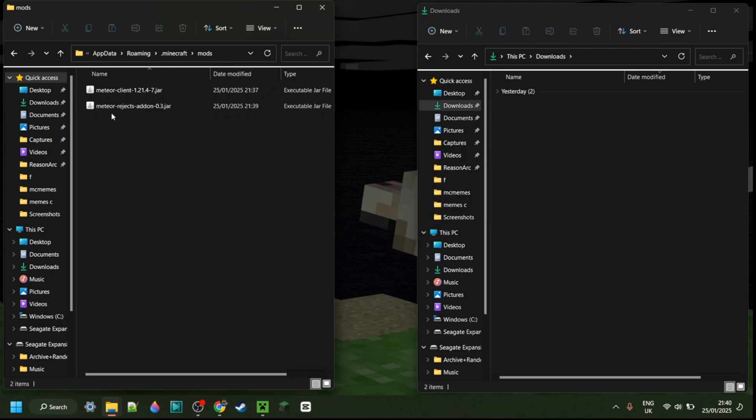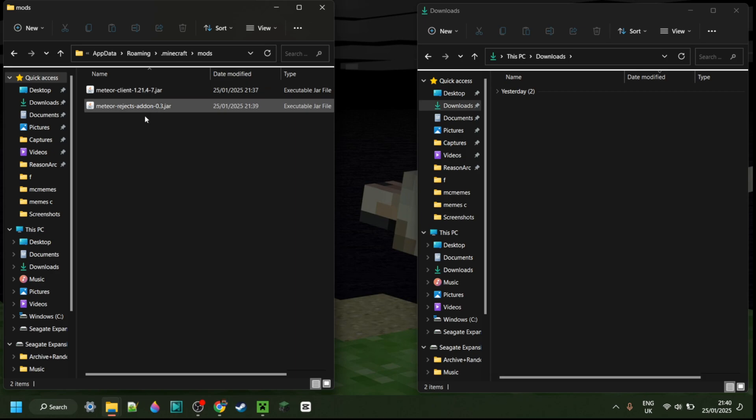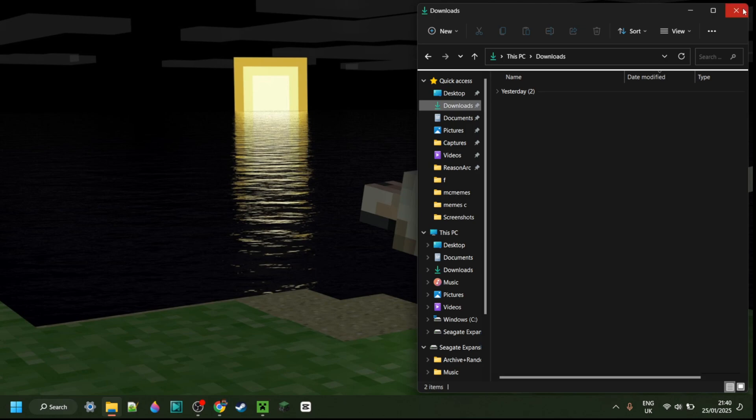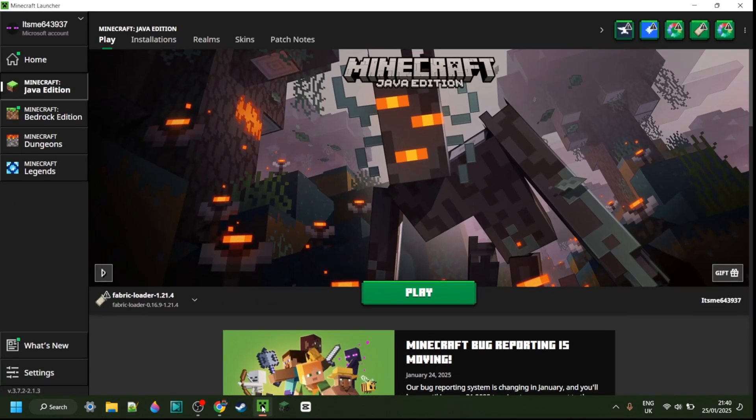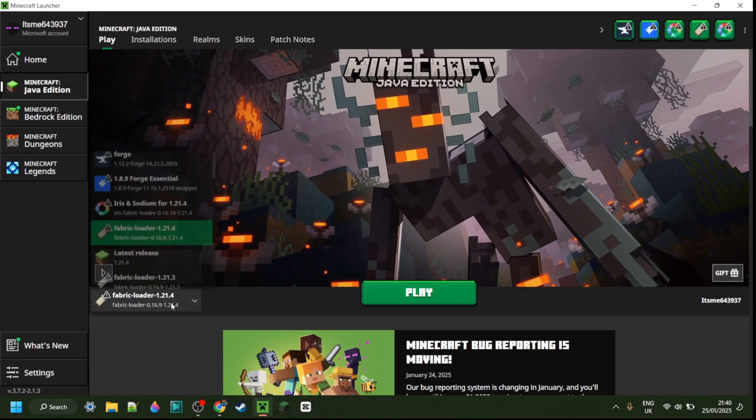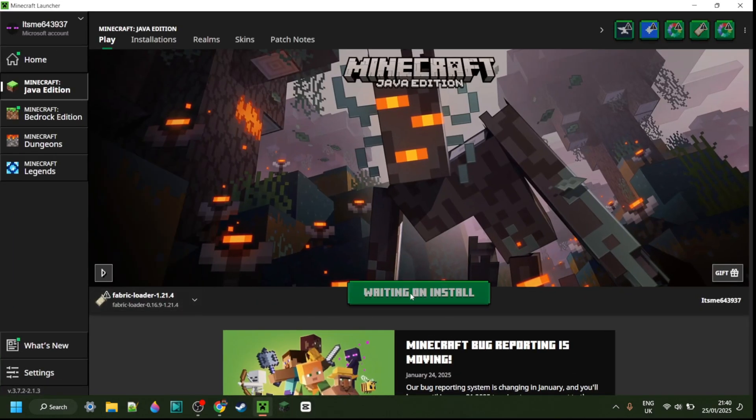It's important that you have Meteor client as well as Rejects both for the exact same version in your mods folder. If you want to download Meteor client, that is of course also going to be linked down in the description below for your convenience. For right now we can just close up both of these, open up the Minecraft launcher, and launch Fabric for 1.21.4.